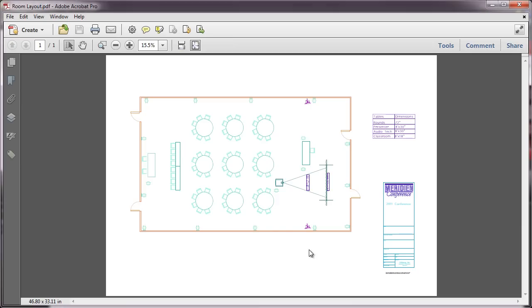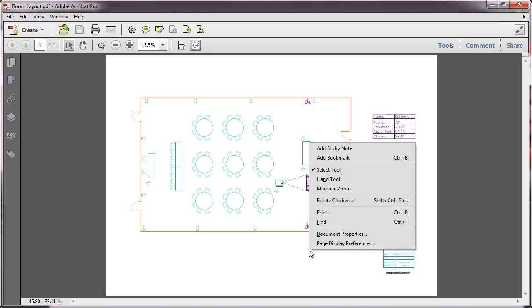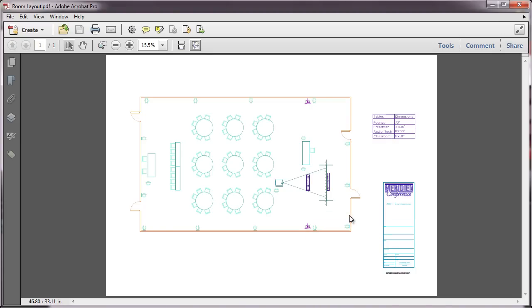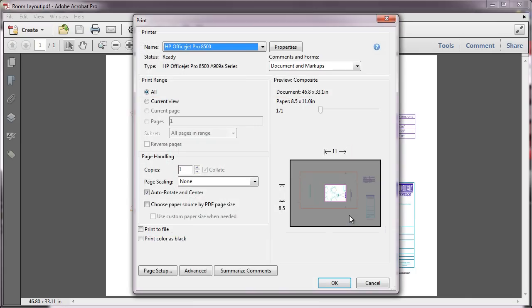To save ink or to enhance lightly colored lines like the ones I have in this drawing, you can use the Print Color as Black option in the Acrobat 10 print dialog. This feature is only available in the Windows version of Acrobat, and not Reader.